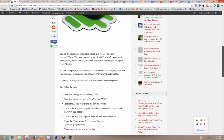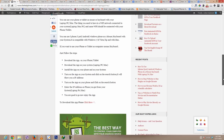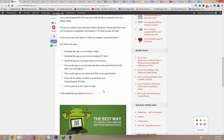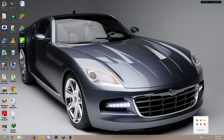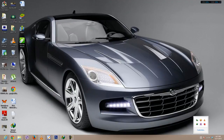What you need to do is download the software into your system and into your cell phone as well. The download link is provided in my video description. Once you download the software — I already downloaded it to make the step faster — it will show you an icon on the desktop screen called Remote Mouse.